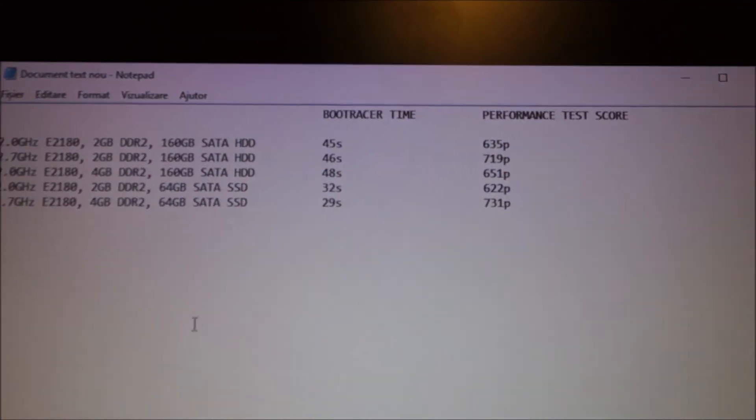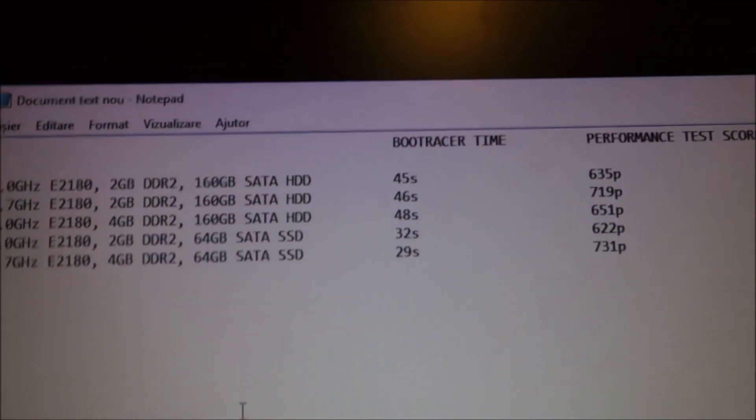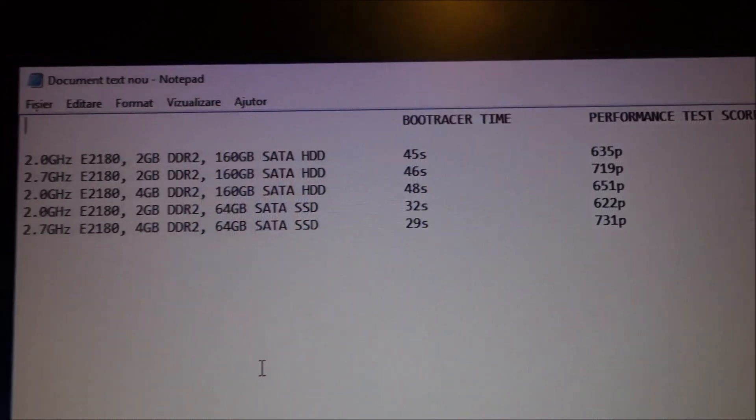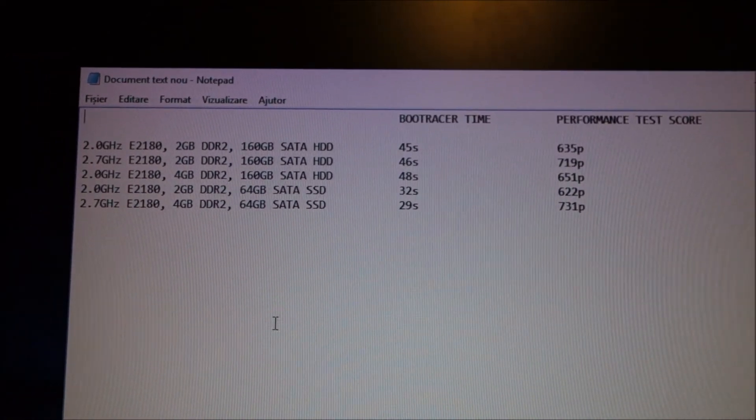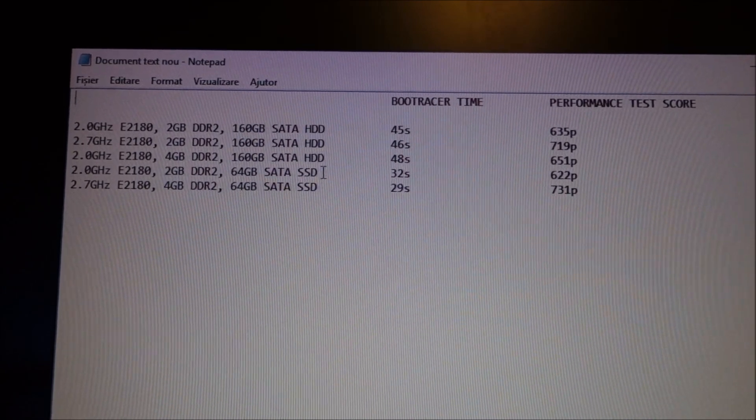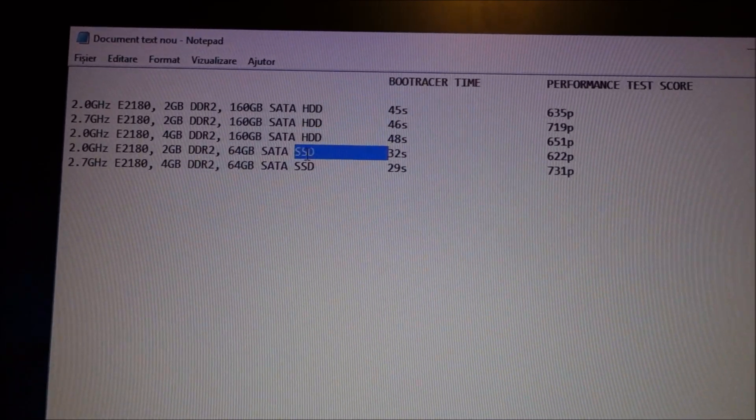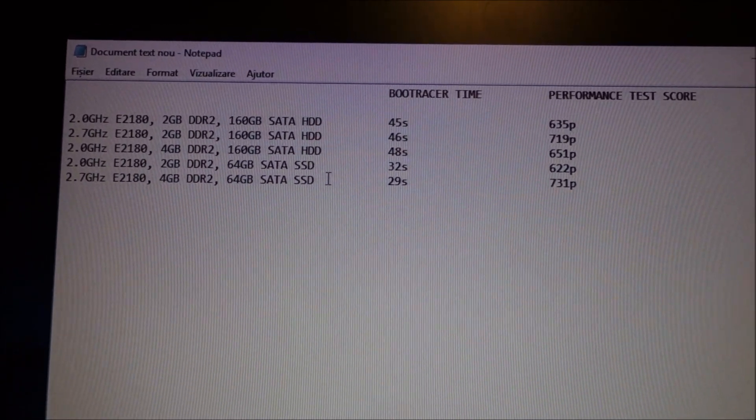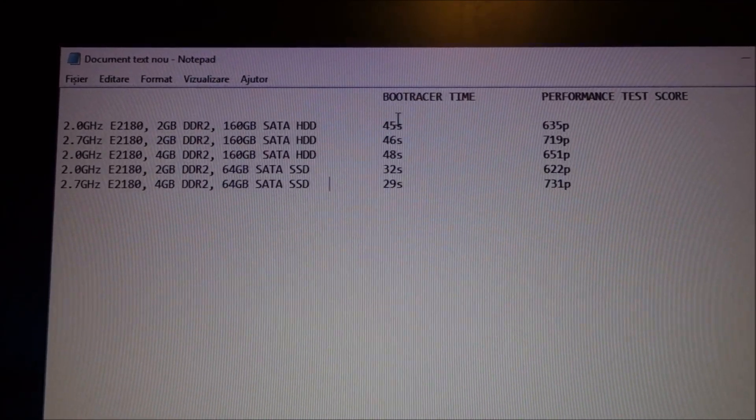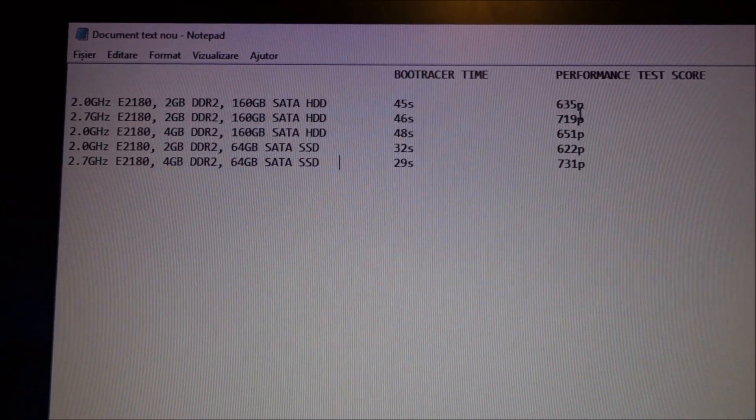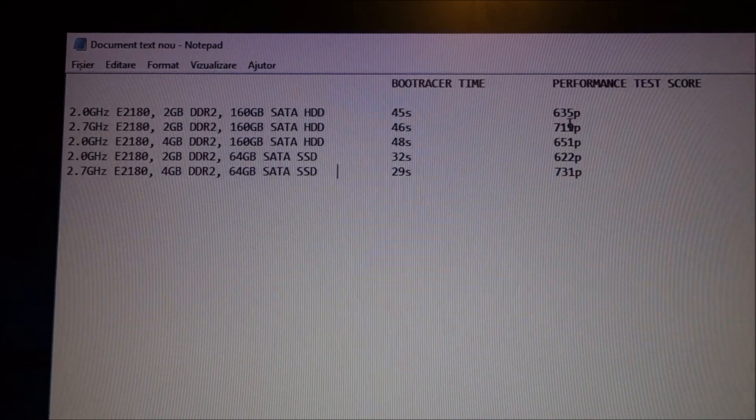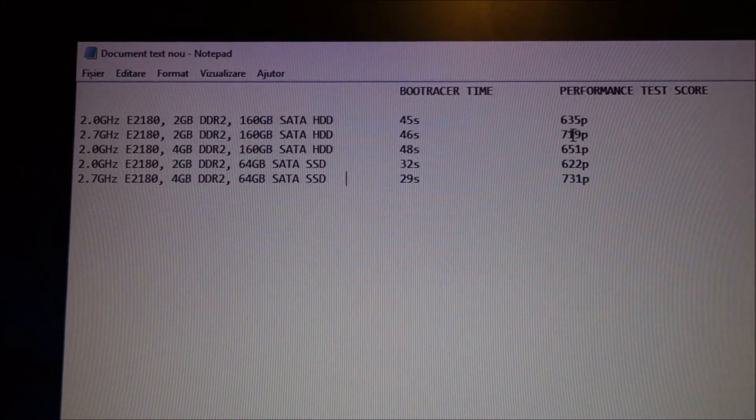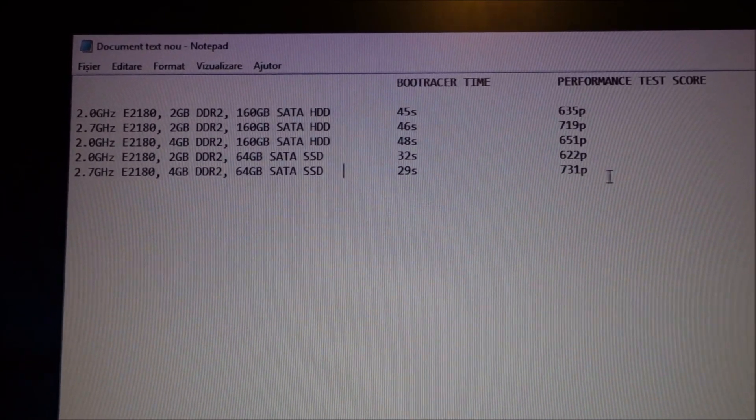And these are the results. We can see that in boot speed the SSD is the clear winner over the hard drive. And in points the CPU overclock is the clear winner.